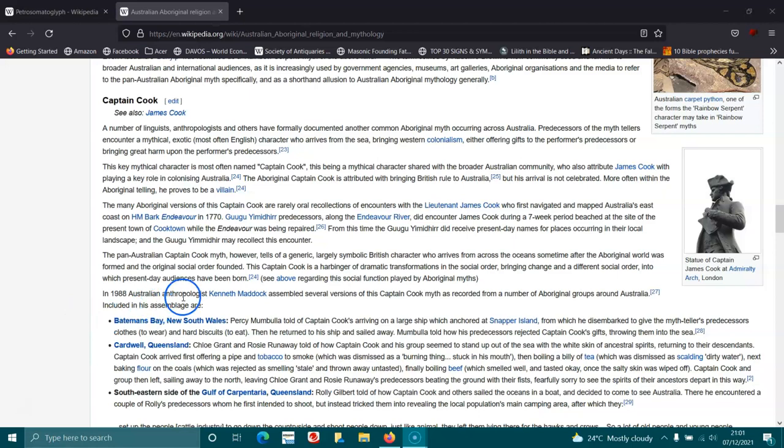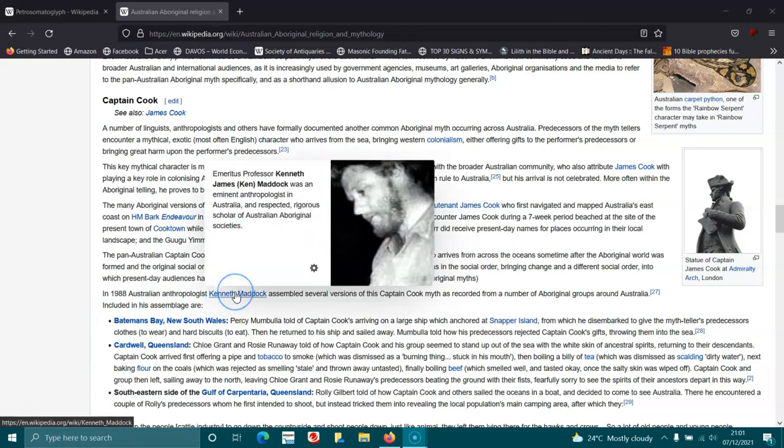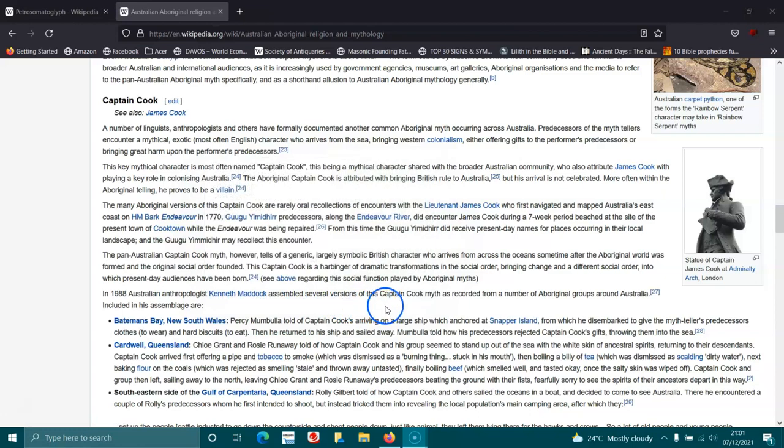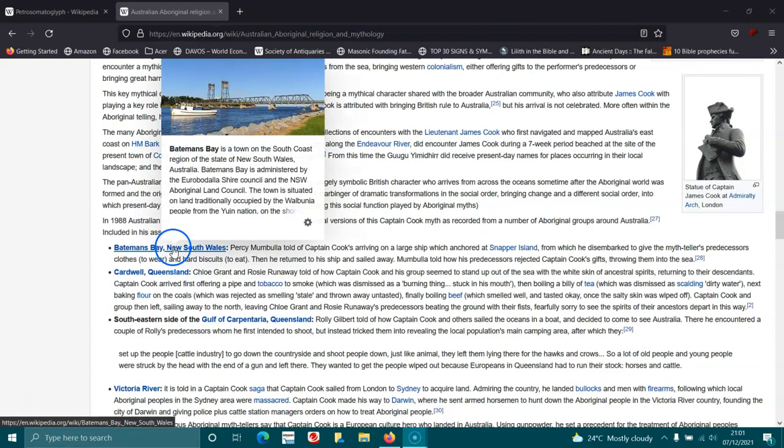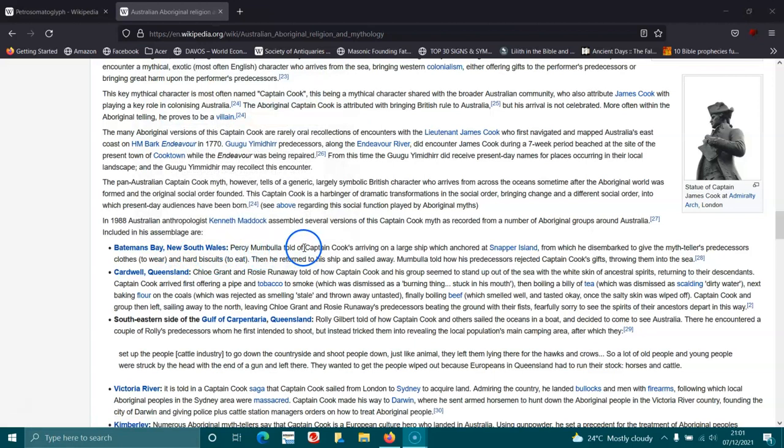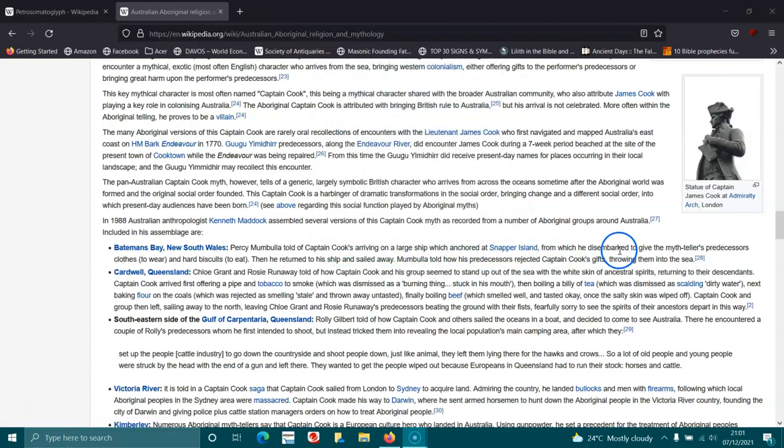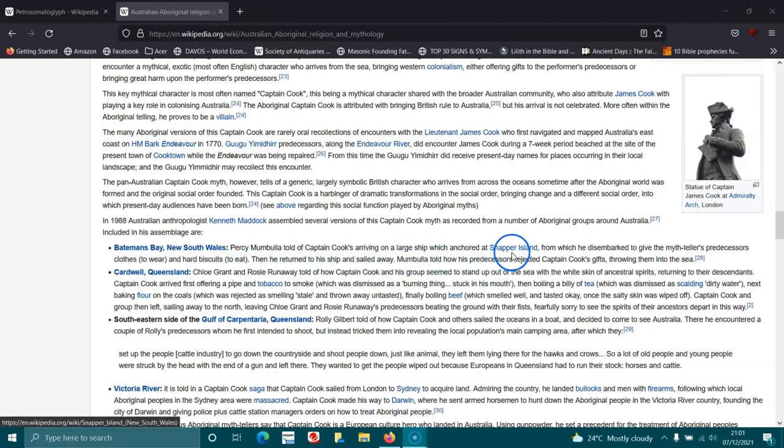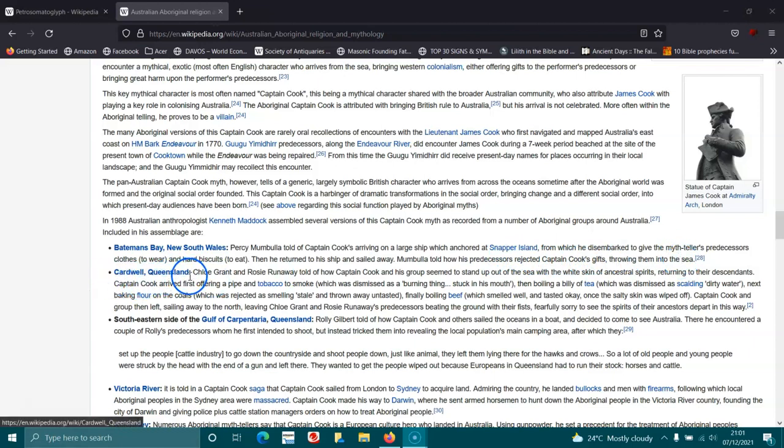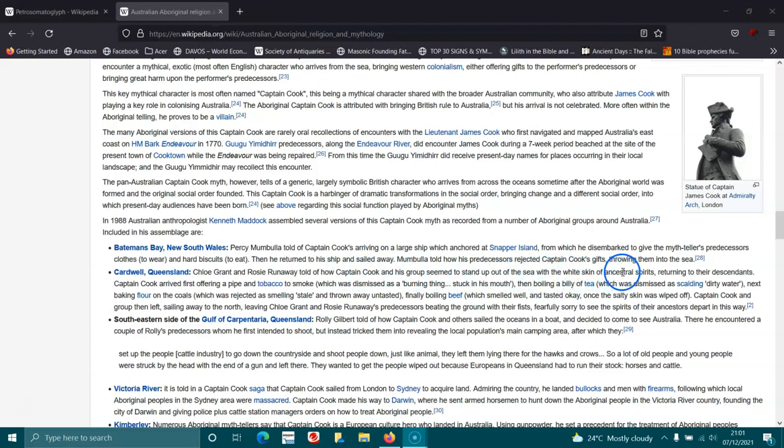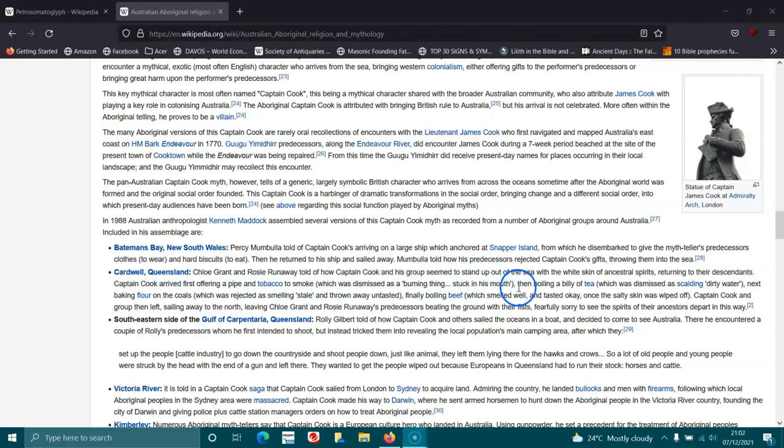In 1998, Australian anthropologist Kenneth Maddock assembled several versions of this Captain Cook myth as recorded from a number of Aboriginal groups across Australia. Included in his assemblage are Batemans Bay in New South Wales. Percy Mumbulla told of Captain Cook's arrival on a large ship which anchored at Snapper Island from which he disembarked to give the myth teller's predecessors clothes to wear and hard biscuits to eat, then he returned to his ship and sailed away. Mumbulla told how his predecessors rejected Cook's gifts, throwing them into the sea. Cardwell Queensland: Chloe Grant and Rosie Runaway told how Captain Cook and his group seemed to stand up out of the sea with white skin of ancestral spirits returning to their descendants. Captain Cook arrived first offering a pipe and tobacco to smoke which was dismissed as a burning thing stuck in his mouth, and then boiling a billy of tea which was dismissed as scalding dirty water.